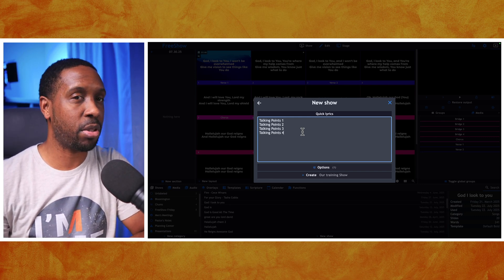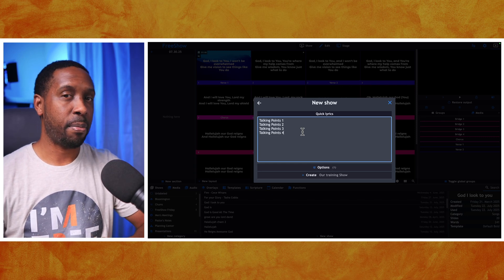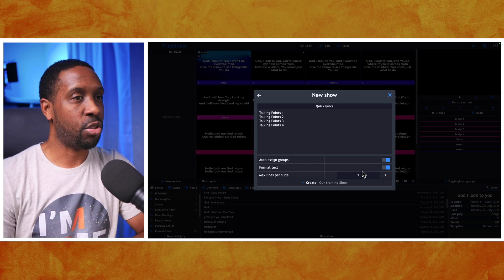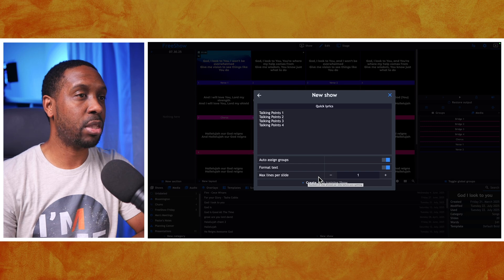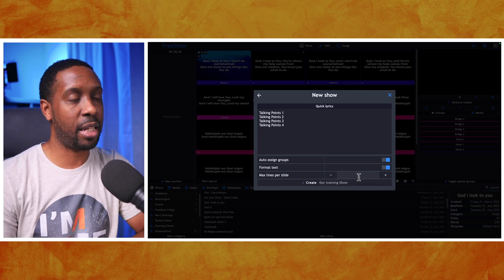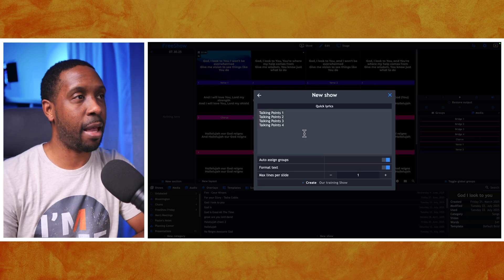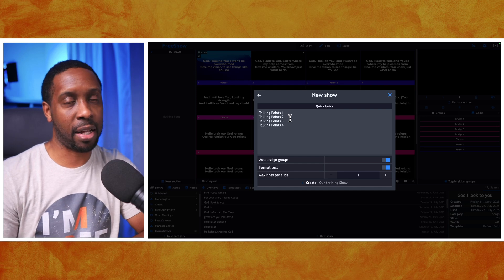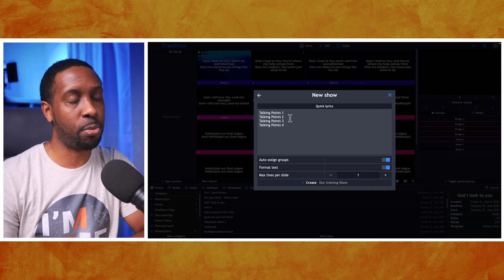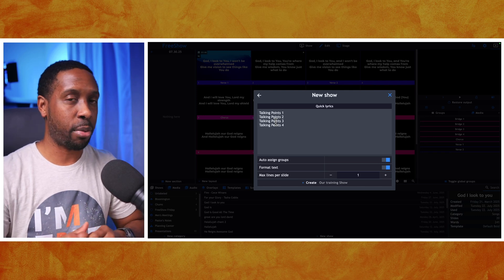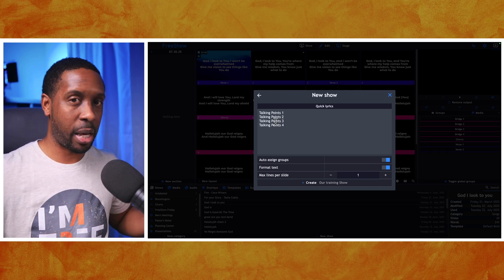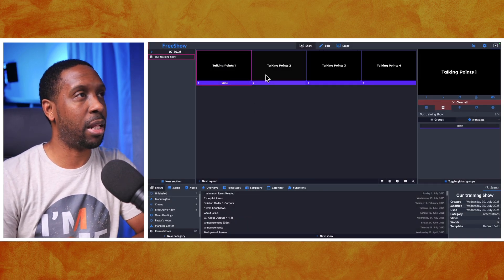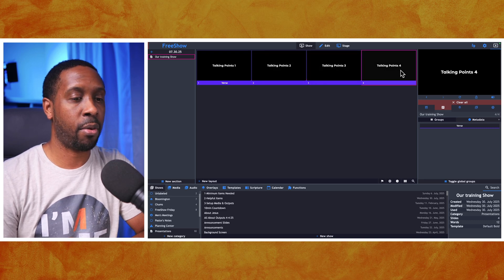We've got the options here — Auto Assign Groups is on, Format Text is on, and Maximum Lines Per Slide is set to one. That's my preference for songs and scriptures, but if you have teaching notes with three bullet points on a slide, you might set it to three lines per slide. If you want each point to have its own slide, keep it at one. Then select Create Show and it automatically puts in Talking Points One, Two, Three, and Four.